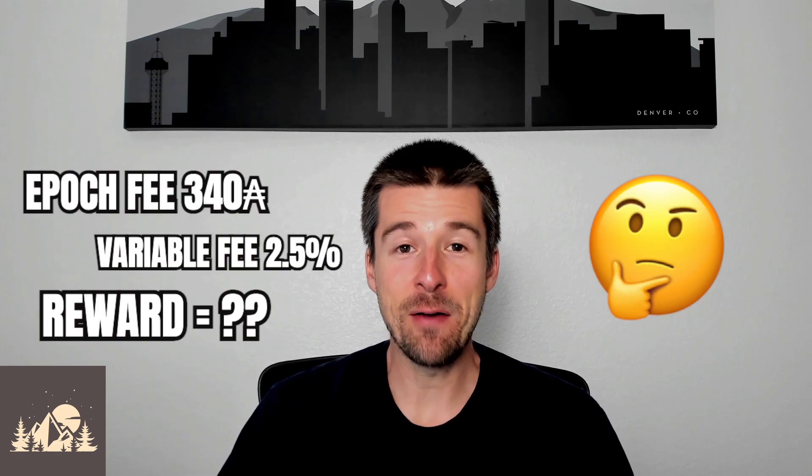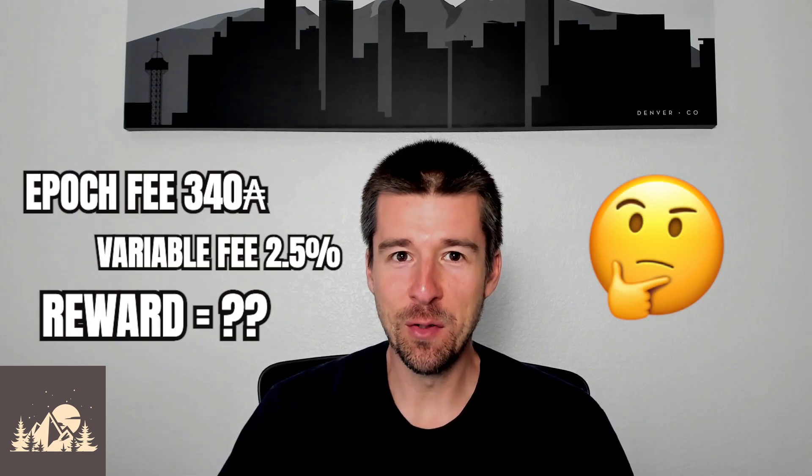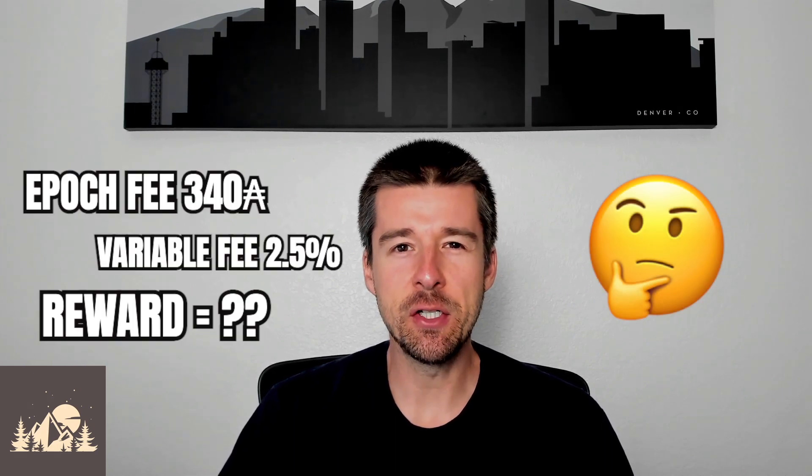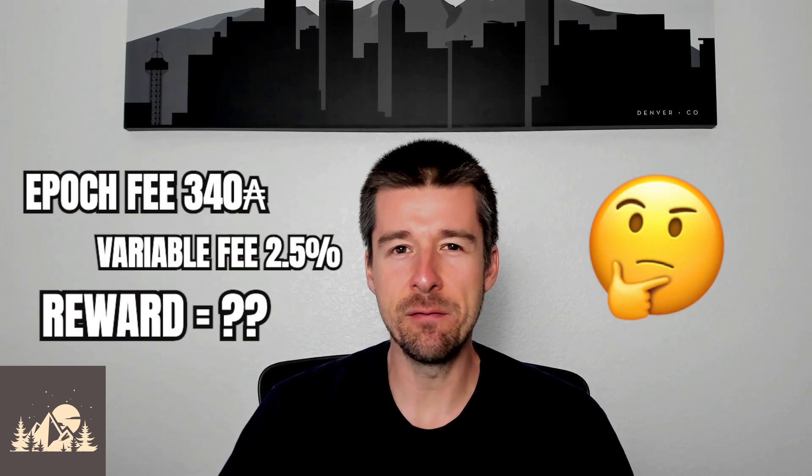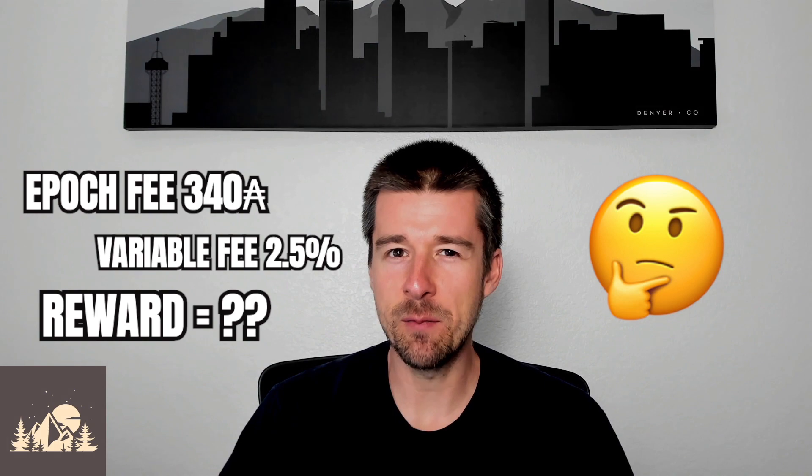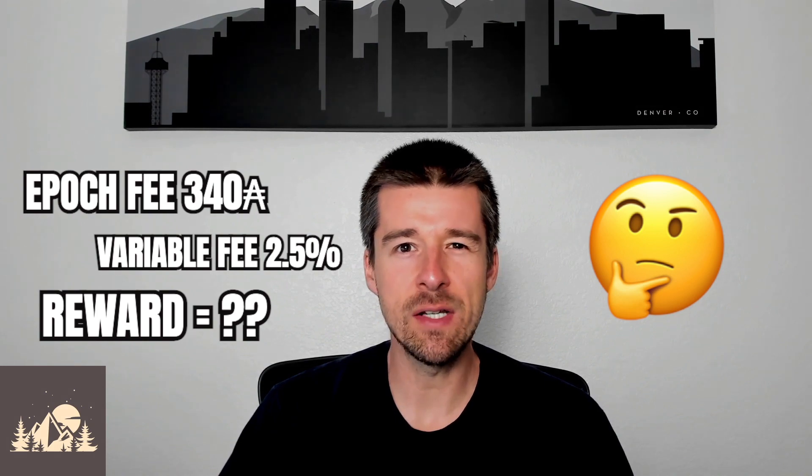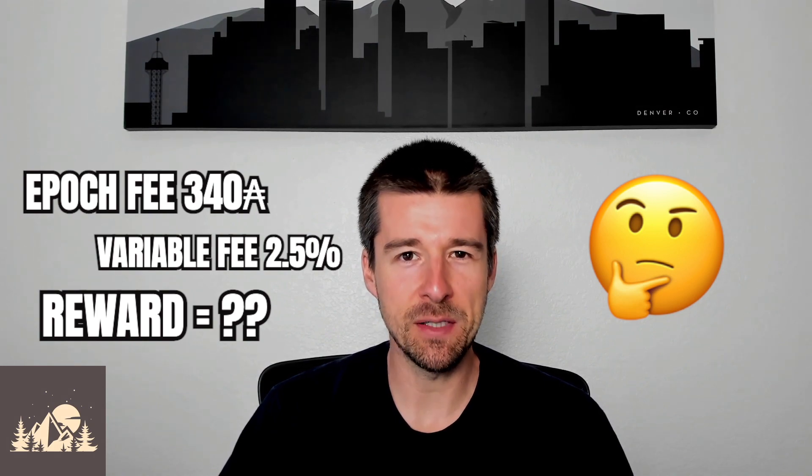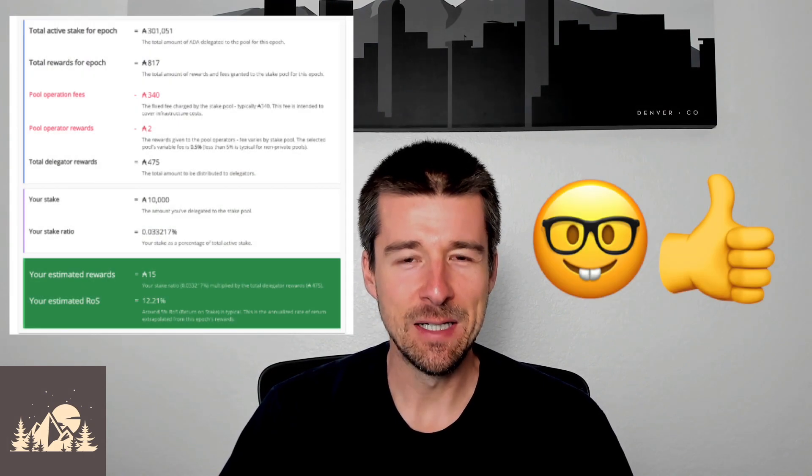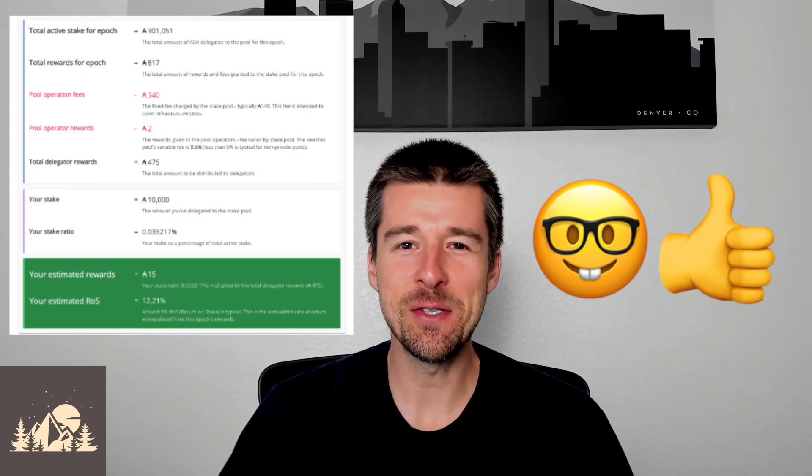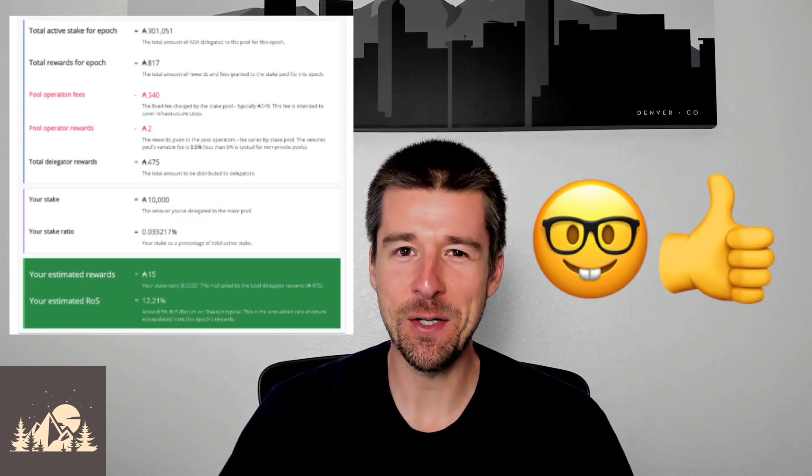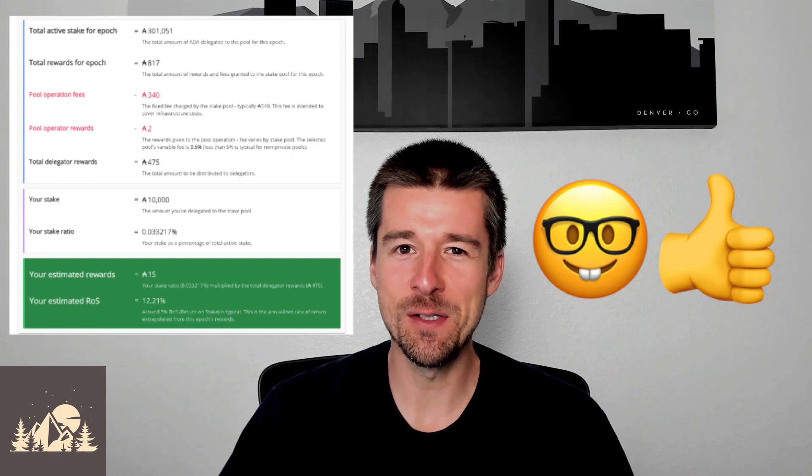So you've done your research, you found a great stake pool, but you're not exactly sure how the fixed and variable fees come together and what's a reasonable payout you can expect.